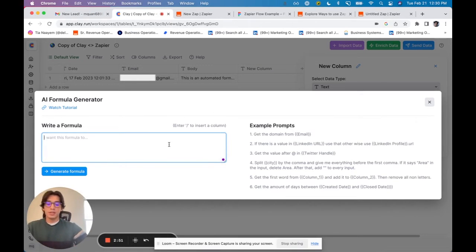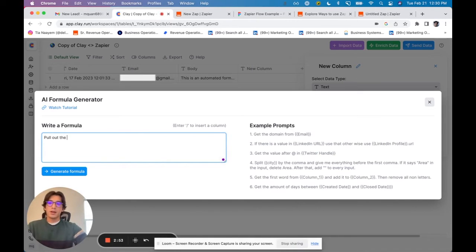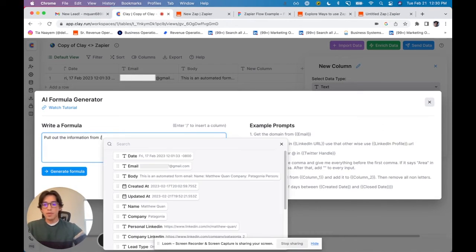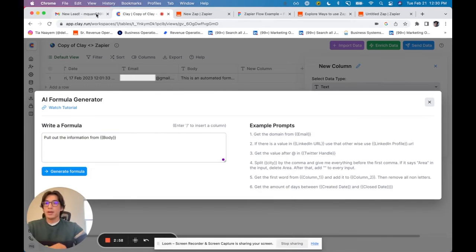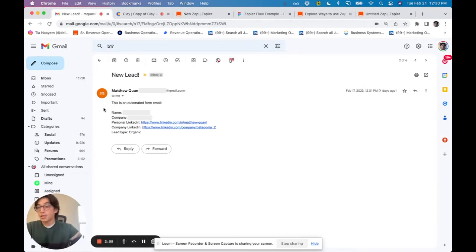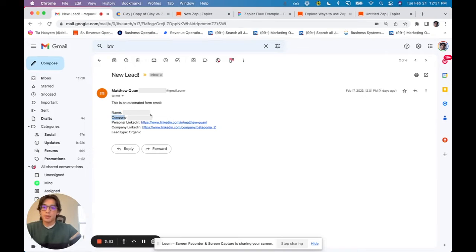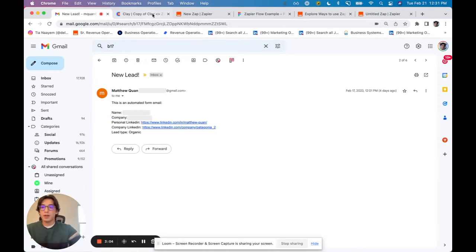Using the AI formula generator, I'll say, pull out the information from the body. I want the information that is between the name and the company. And that is going to be equal to the name column. So I'm just going to type that.